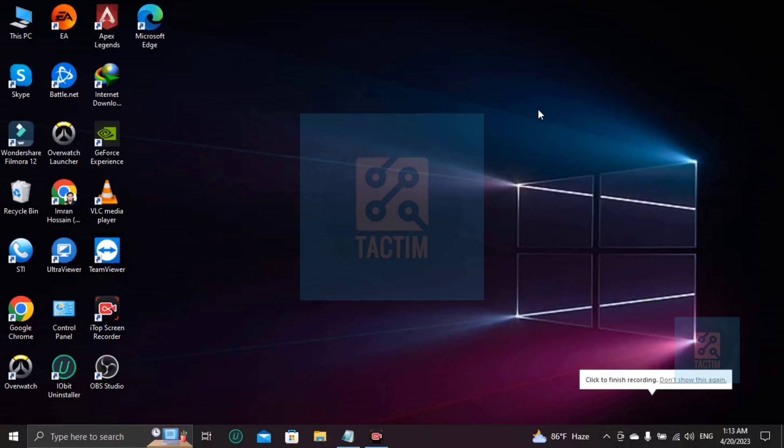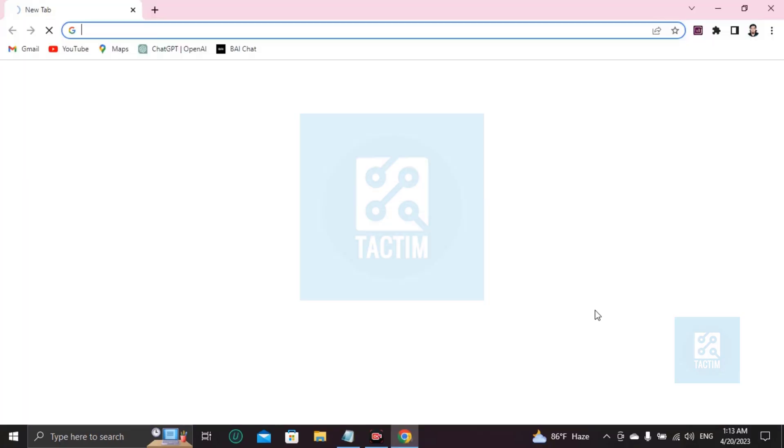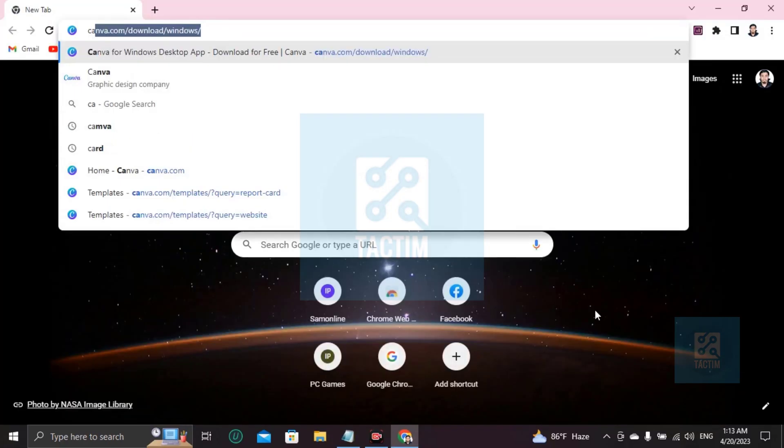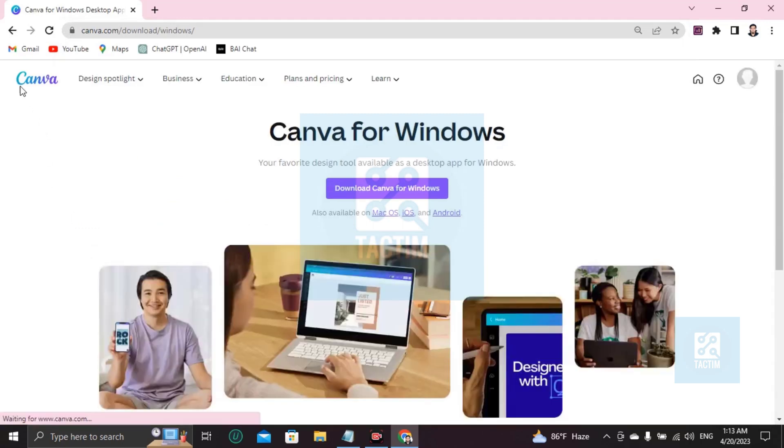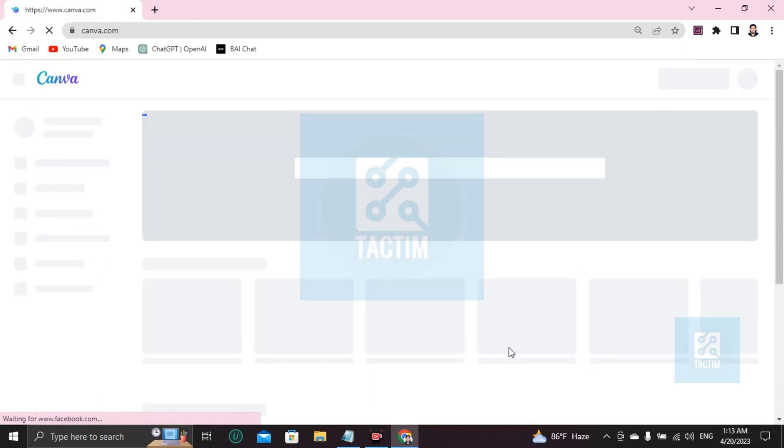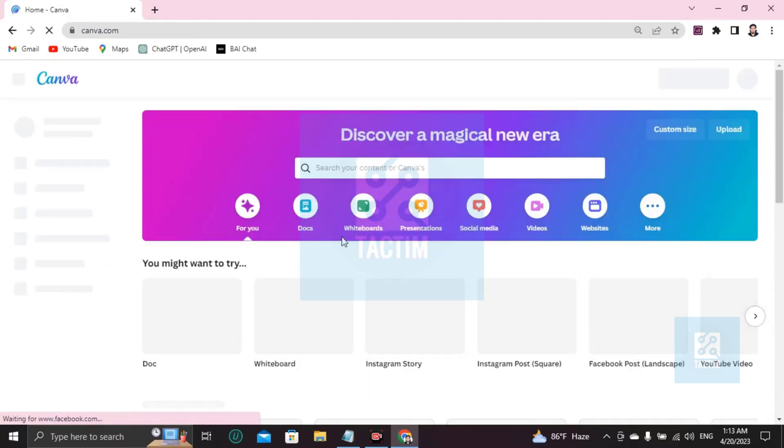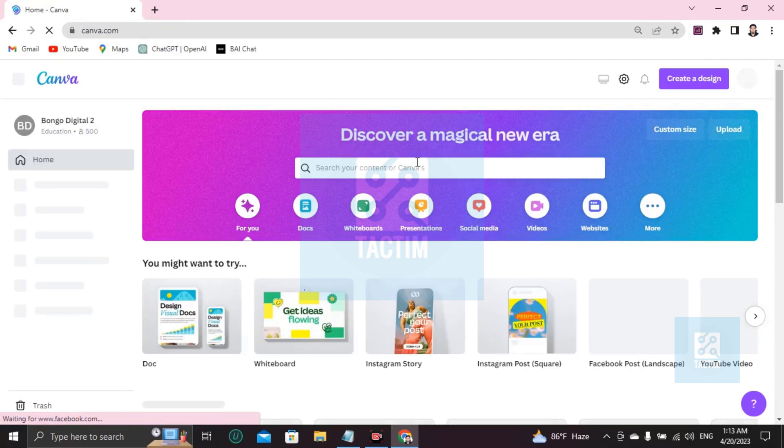Hi guys, welcome to Tag Team channel. Hope you are doing well. In this video I'll be showing you how you can make a comic book in Canva. So let's go to the browser first, write here Canva, search into Google, login to your Canva account with ID and password.